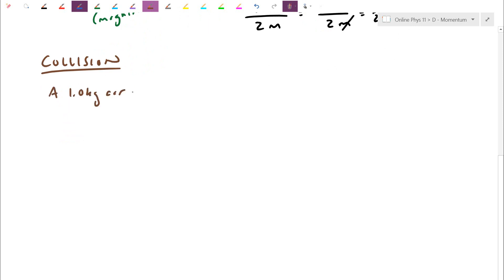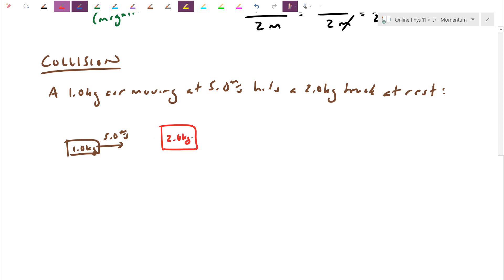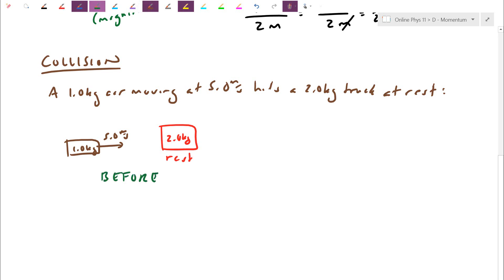A one kilogram car moving at five meters per second hits a two kilogram truck at rest. That's the before picture. Depending on how the collision happens, maybe the car rebounds off the truck, maybe they continue going in the same direction, maybe they stick together. So I need to be told something about what happens afterwards. I'm going to give you a few different situations — like an ABC.